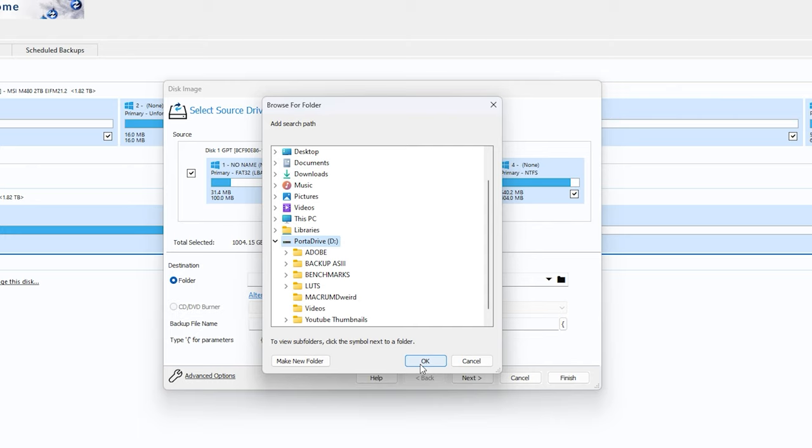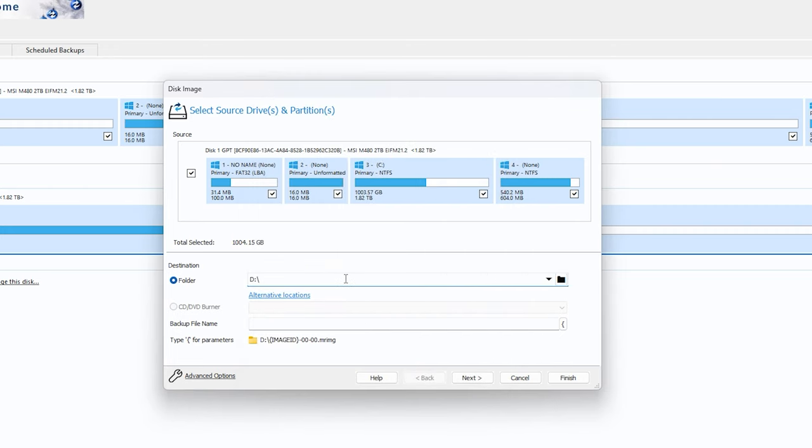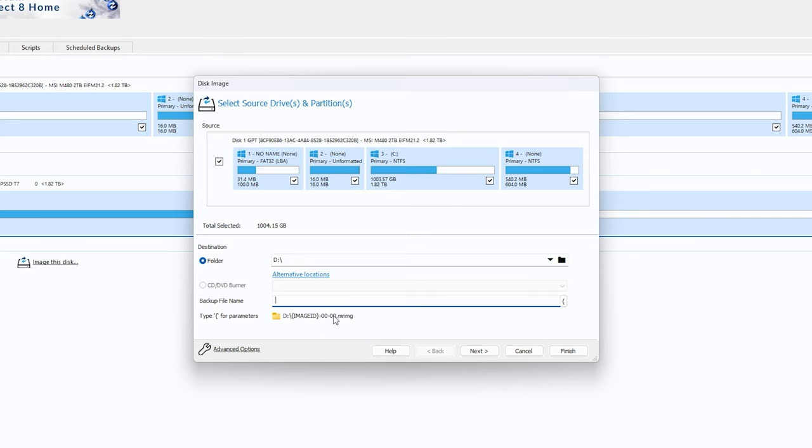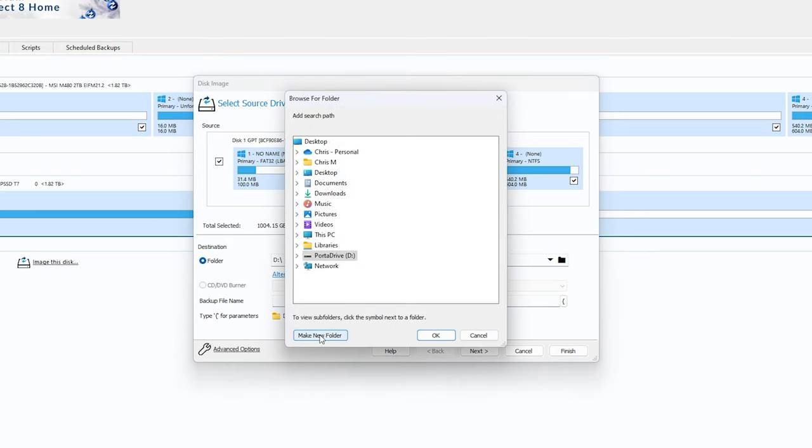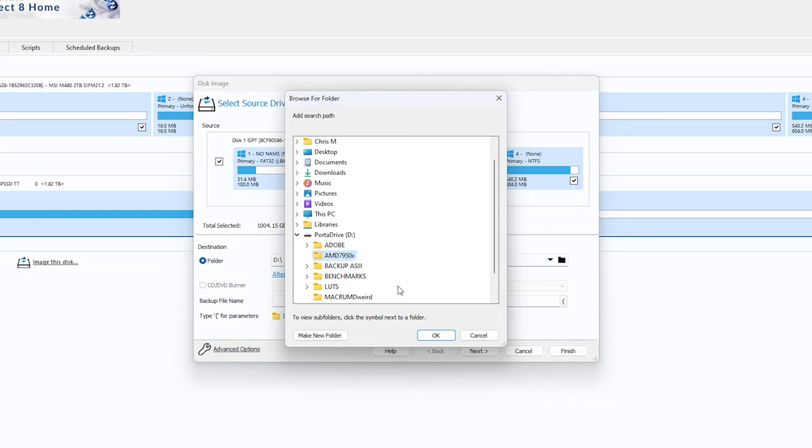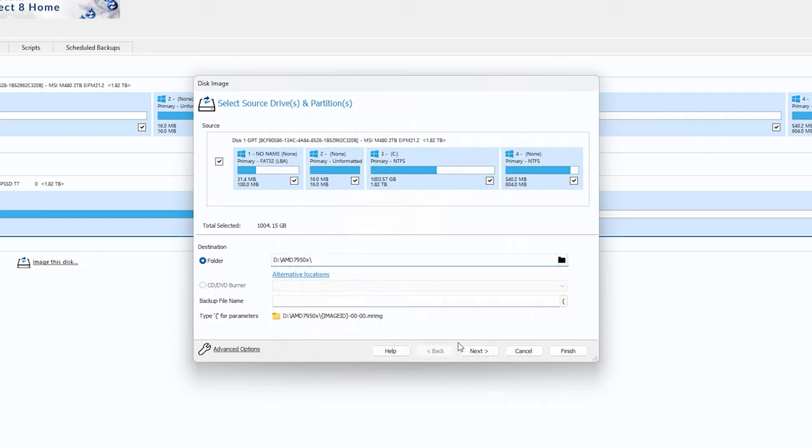And if you're curious where to find it, make sure you go to the description box as I have it listed there. And what we will do is I'm going to create a folder for this. So in order to create a folder for this, all you have to do is click and make a new folder. And we're going to call this AMD 7950X because that is the current desktop that I am working on to backup.